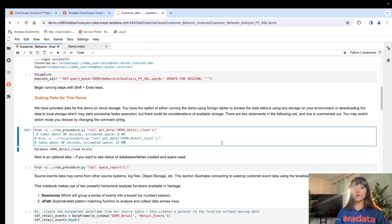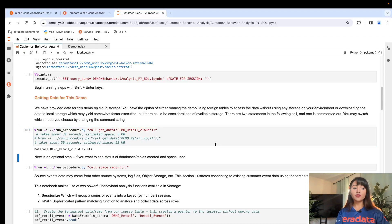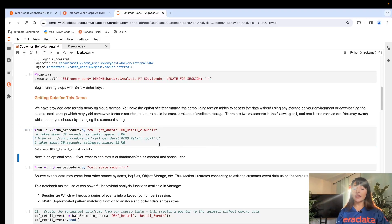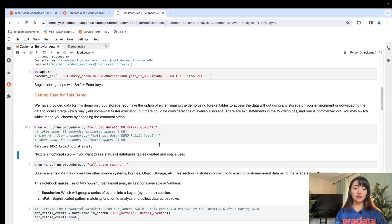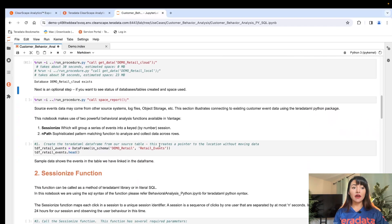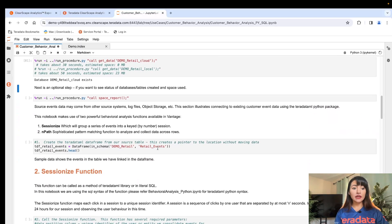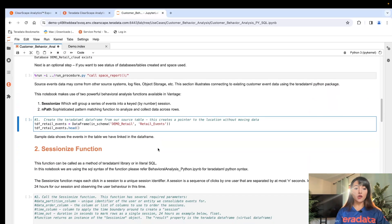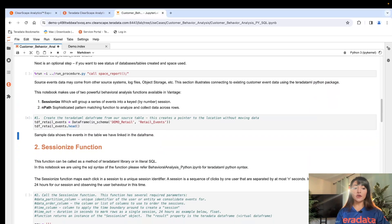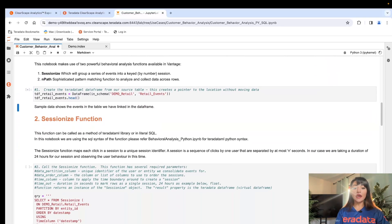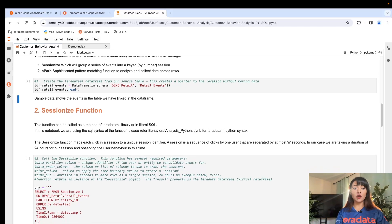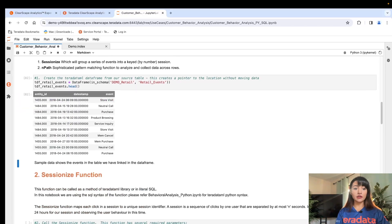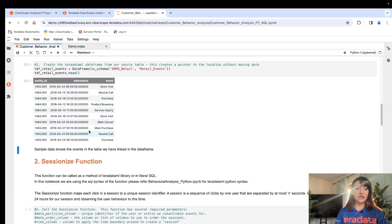Then we proceed to execute the stored procedure, which is creating a foreign table to give us access to our data without using any storage in our local environment. Now that we have access to our data, we can create a Teradata ML data frame without having to move data. We'll point to the location of our data. And here we see a preview. We have a retail events table and a sample preview of the data we're working with.